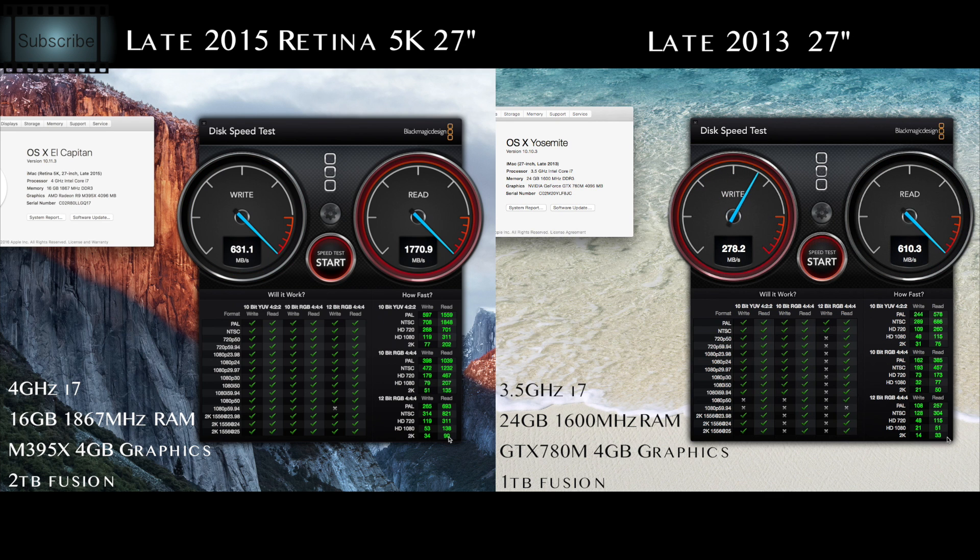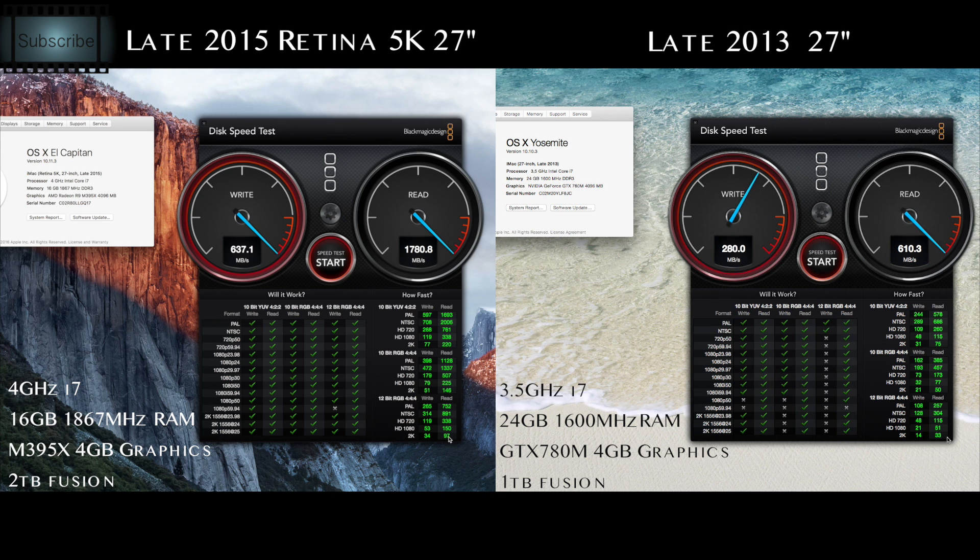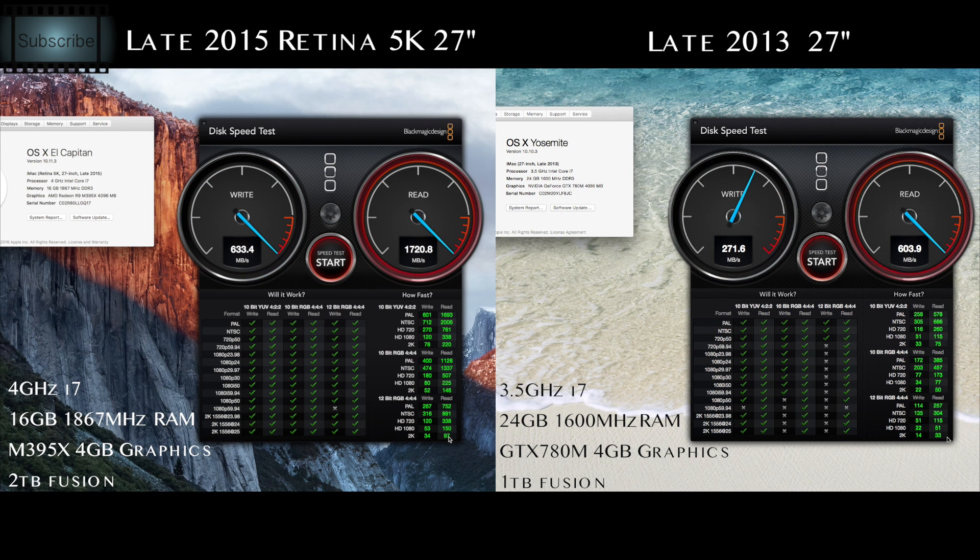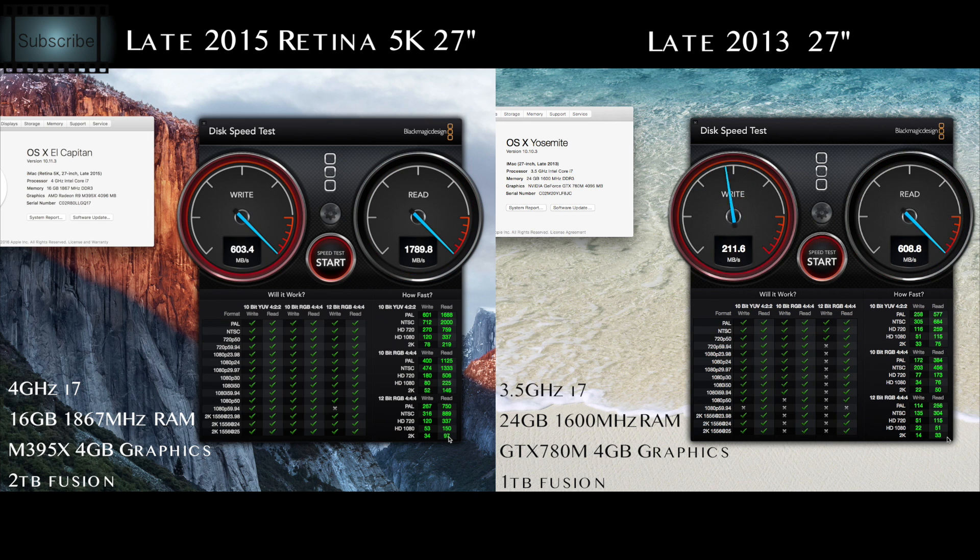So that's a substantial difference in speed between just that one generation of computers. That's basically two years between these two computers being the top of their game, and it just shows you how quickly things have advanced.